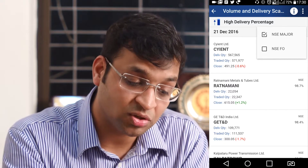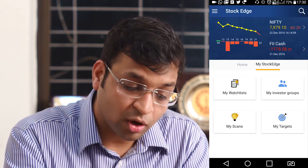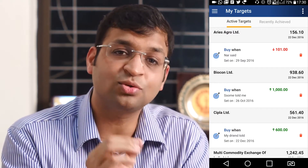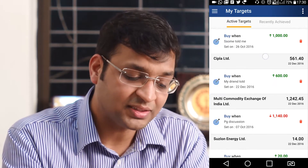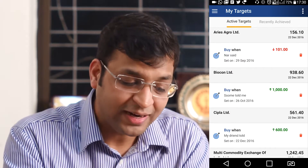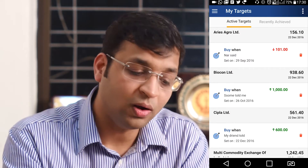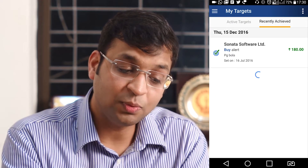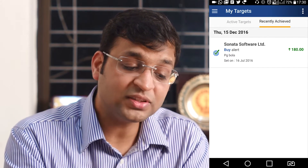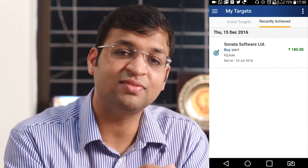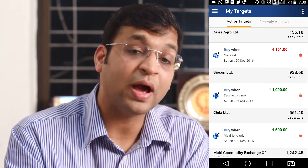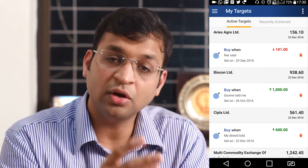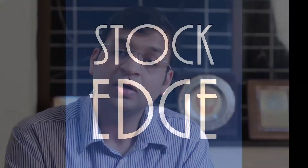You can also classify those conditions based on NSC Major and NSC FO. Then there's something called My Target. This section exhaustively pins down all the targets which you have given to multiple stocks. It will also show you historically which stock has recently achieved its target, so that in case you want to act further on that historical data, you can do it from this particular section.